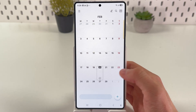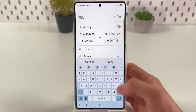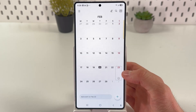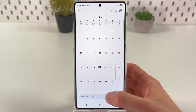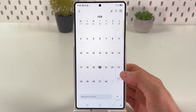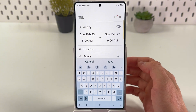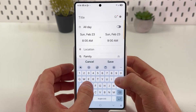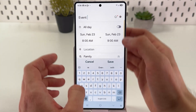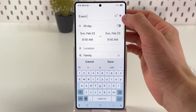Now choose any date — simply tap on it. You can either double tap on it or press 'Add Event.' For example, on February 23, you can set up a title for your event.